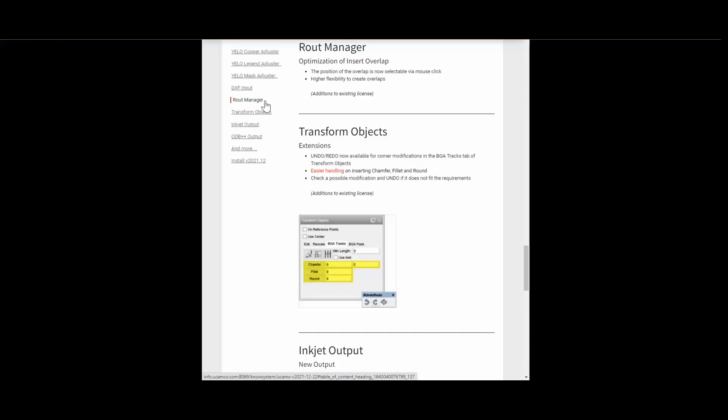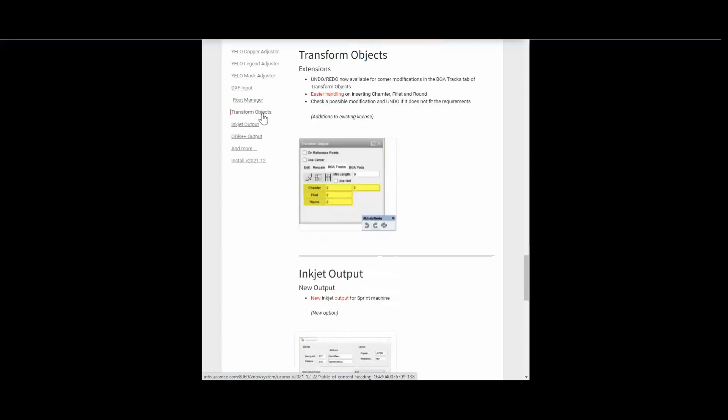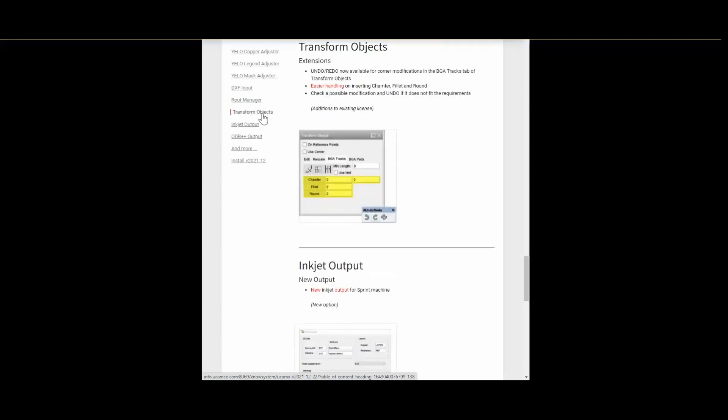The next extension to our software you can find in transform objects. Finally, we provide the undo redo functionality for corner modifications in the BGA tracks tab. As it was asked for a lot of times by you. This extension makes the handling much easier and gives the option to test the modification first and undo if it is not as expected.